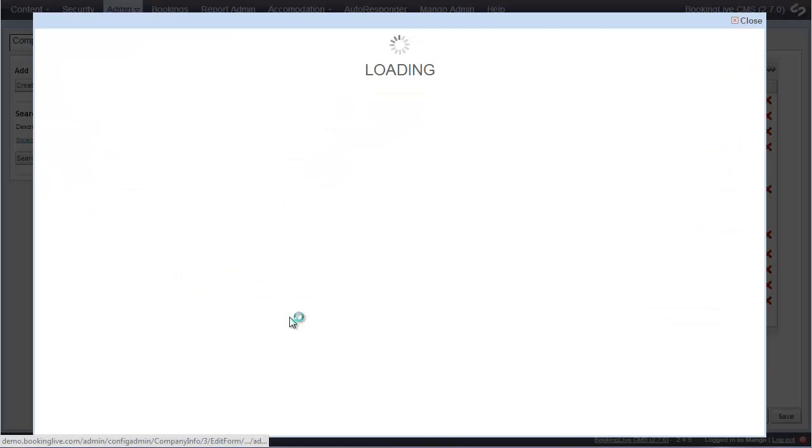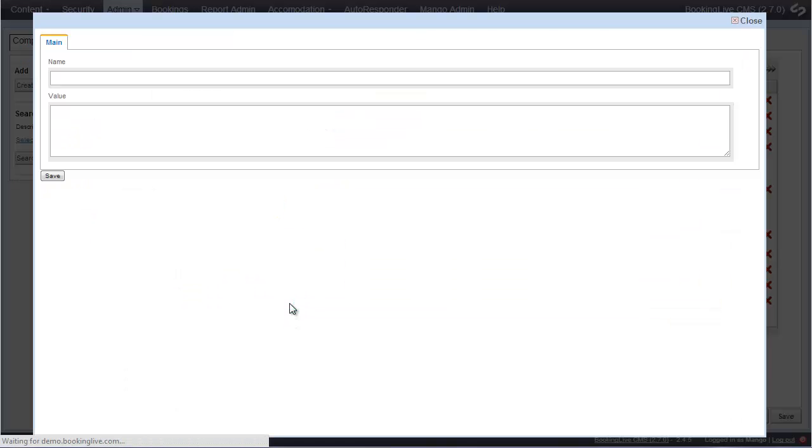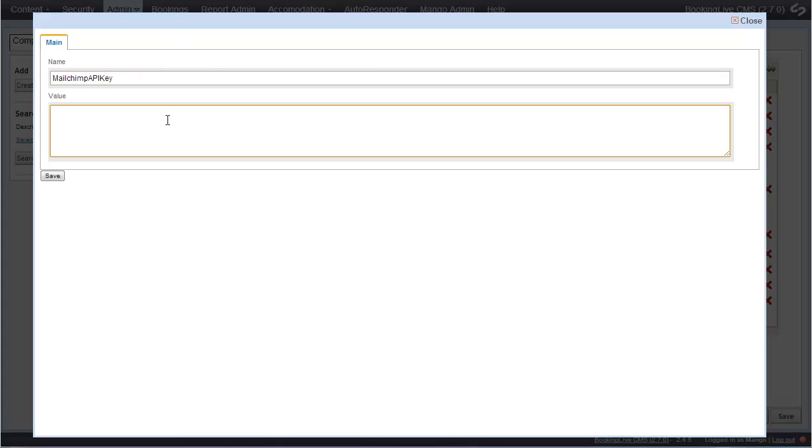There is an additional tab for Advanced Settings, allowing you to change your system's default behavior and integrate with third-party software such as Sage 50, Mailchimp and Google Maps.